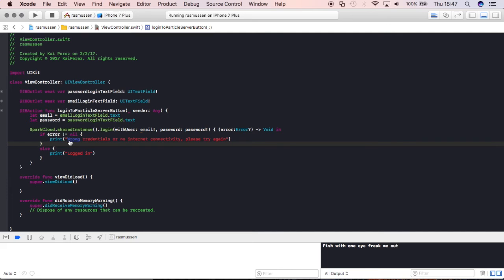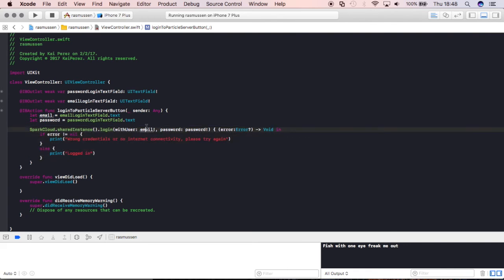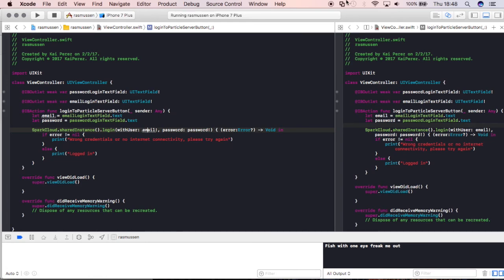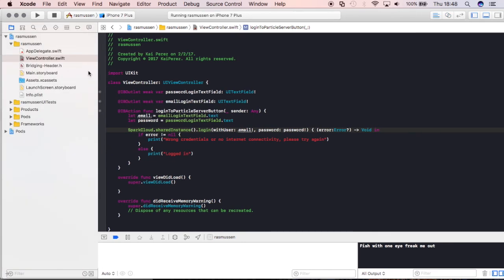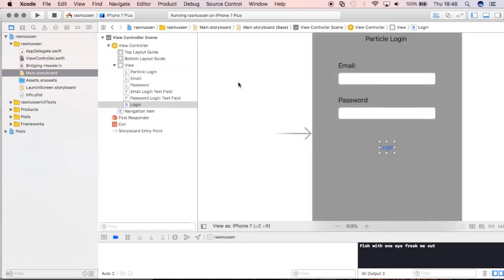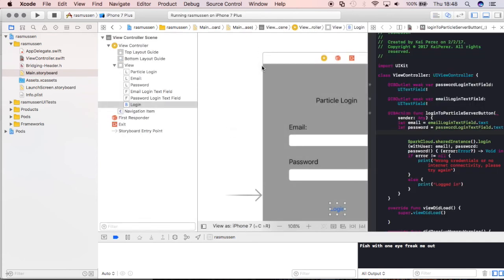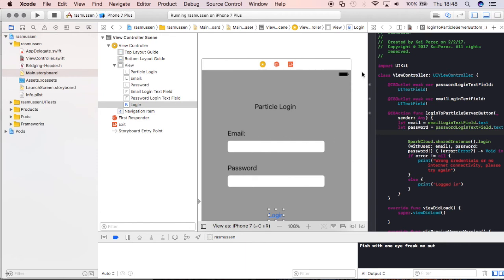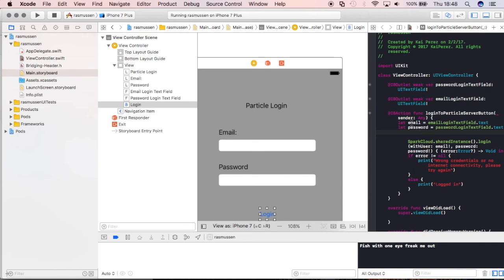So pretty much what this is saying is okay look I'm actually going to log into the Particle server right now and I'm going to use this email variable and this email variable is right here. When you open up the assistant editor and you go to the main storyboard and you click the view, it's going to bring up whatever Swift files are associated with it. Now let's look at this code and talk it through and then we'll launch it. So we're saying right here, I've connected this field over here to the email login text field and I've connected this field over here to password login text field. I'm actually getting their value and assigning it to these two constant variables called email and password and I'm going to log into the Particle server and when I do I'm using whatever values I'm typing here. If it's correct then I would say logged in. If it's incorrect credentials then it'll say wrong credentials or no internet connectivity.